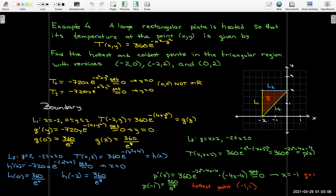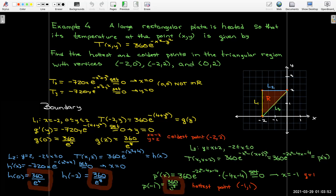On L2 (y = 2, x ∈ [−2, 0]), substituting y = 2 gives h(x) with critical number x = 0, an endpoint, so we evaluate at x = 0 and x = −2. On L3, the slanted line y = x + 2 for x ∈ [−2, 0]: substituting y = x + 2 gives p(x), whose critical number is x = −1, corresponding to the point (−1, 1) on the boundary. Evaluating at x = −1 gives the highest temperature 360/e². The lowest temperature is 360/e⁸, occurring at (−2, 2).